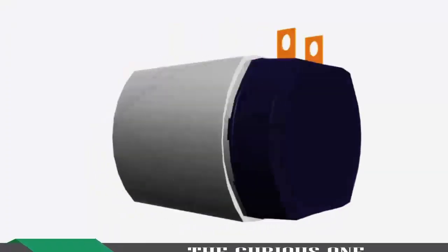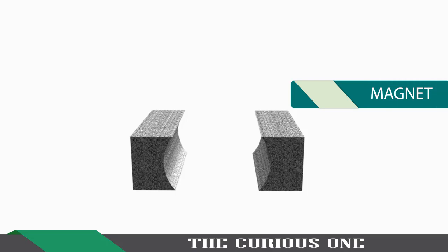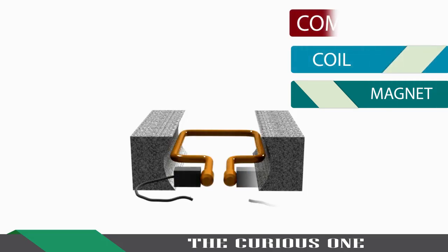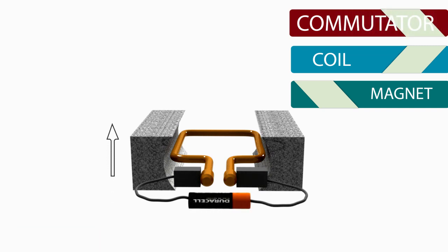In a DC motor, an armature rotates inside a magnetic field. The basic working principle of a DC motor is based on the fact that whenever a current carrying conductor is placed inside a magnetic field, there will be a mechanical force experienced by the conductor.